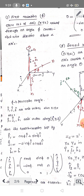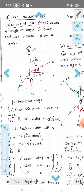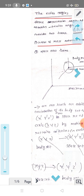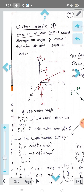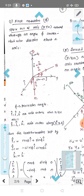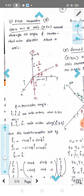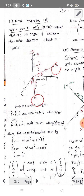We will consider the first rotation about the z-axis in the anticlockwise direction. Then z1 is going to be equal to z. If we have a displacement of x, y, z, then we have x1, y1, and z1 equal to z.